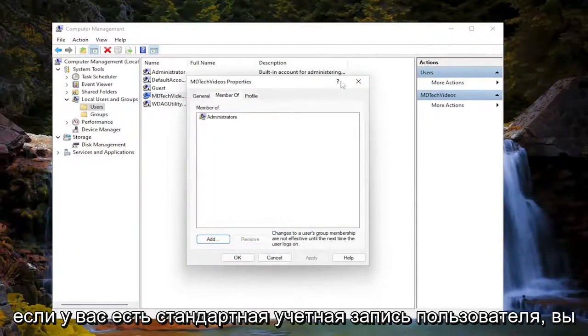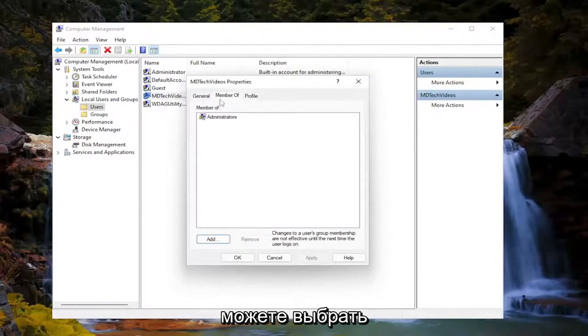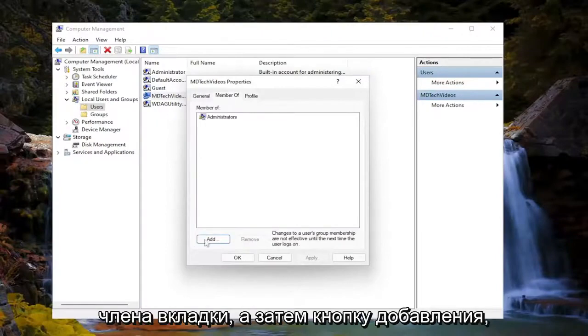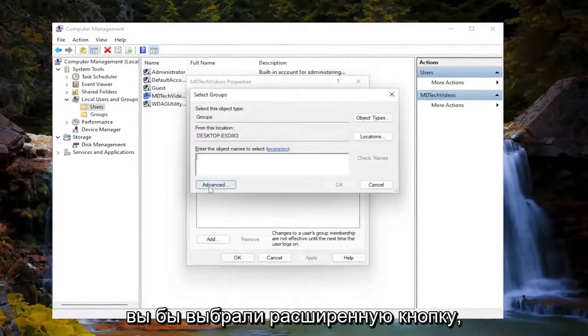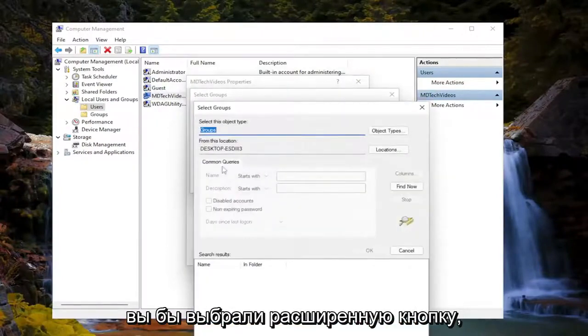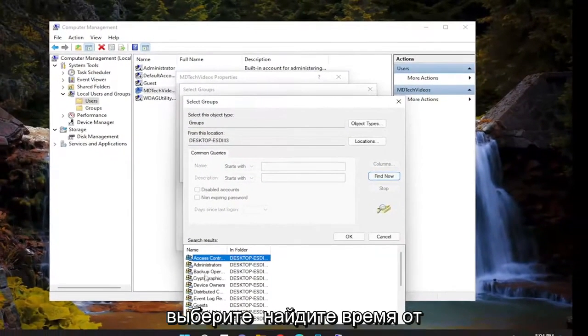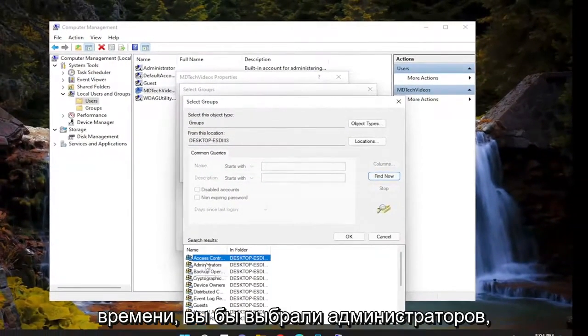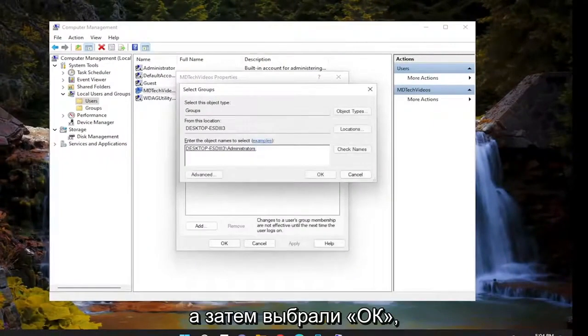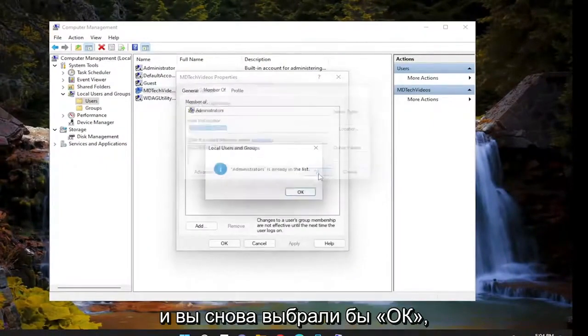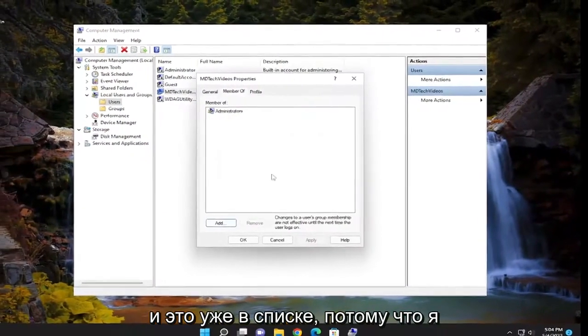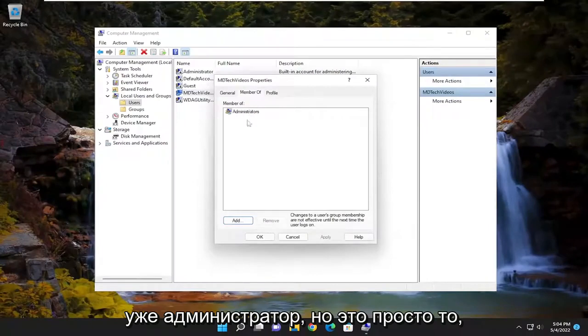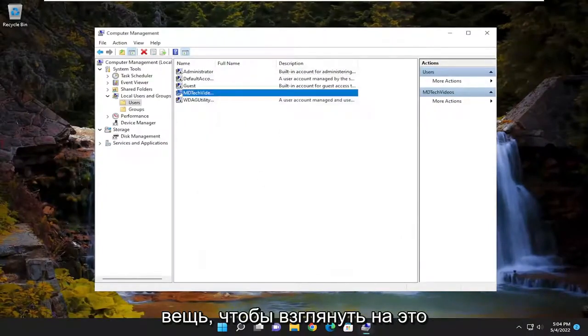So if you had a standard user account, you could select the member of tab, and then the add button. You would select the advanced button, select find now, and then you would select administrators and then select OK, and then you would select OK again. And it's already on the list because I'm already an administrator, but that's just how you could do it. That's just one thing to take a look at there.